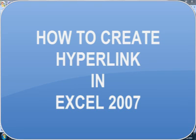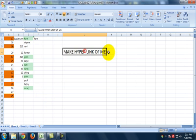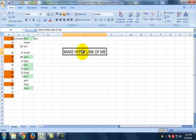Hello friends, in this video I'll show you how you can make a hyperlink in Excel 2007. Let's go back to our sheet. This is the text that I want to make a hyperlink in the cell: 'make hyperlink of me.'